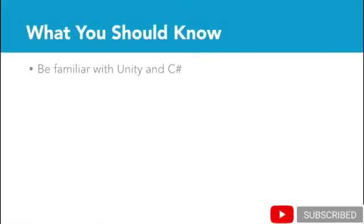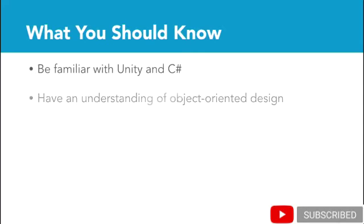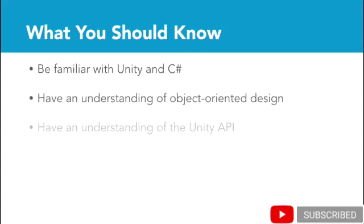This course expects you to be very comfortable in Unity and C-sharp and have a strong understanding of object-oriented design and the Unity API.